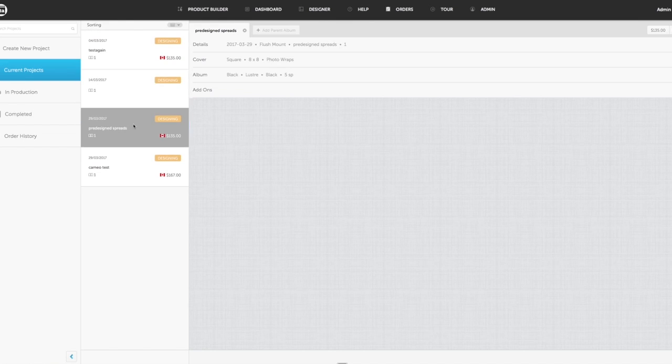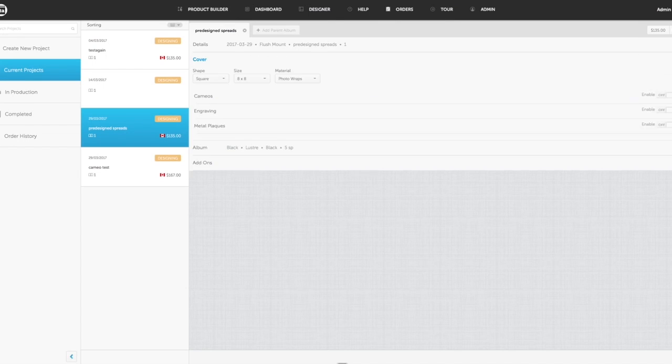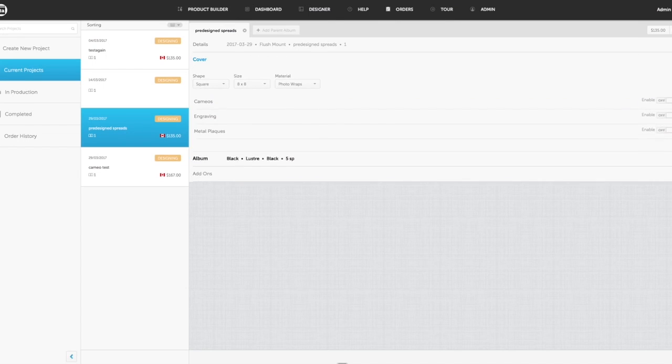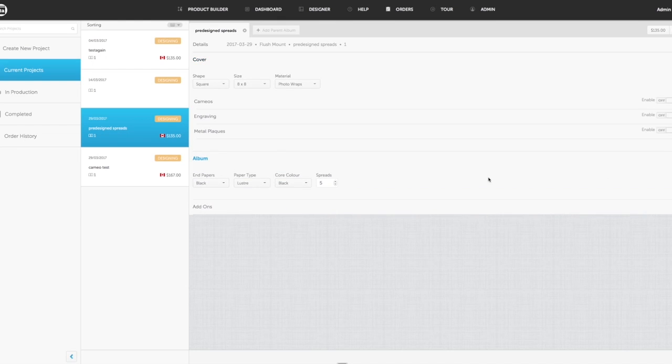So if I go to that one I was just on here, you'll see my pre-designed spreads album is here. If I click on any of these down arrows, it will open up these sections. This is a way I can quickly change an album if I want.